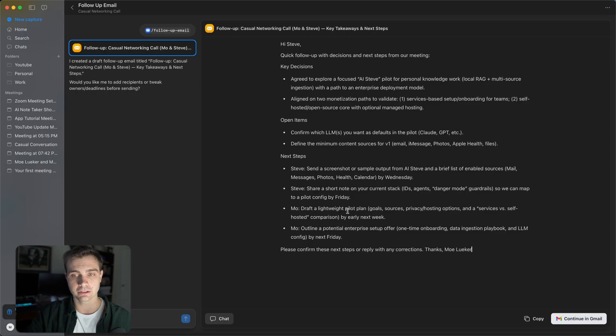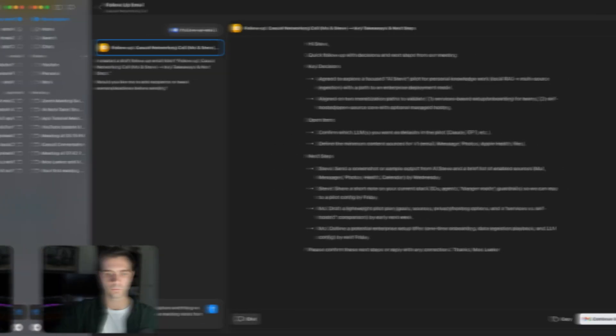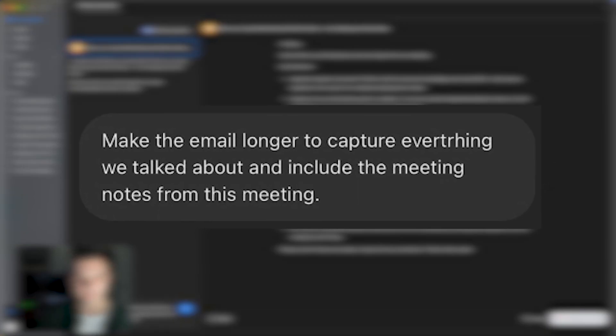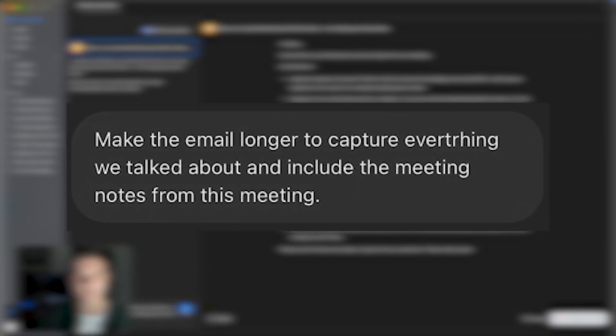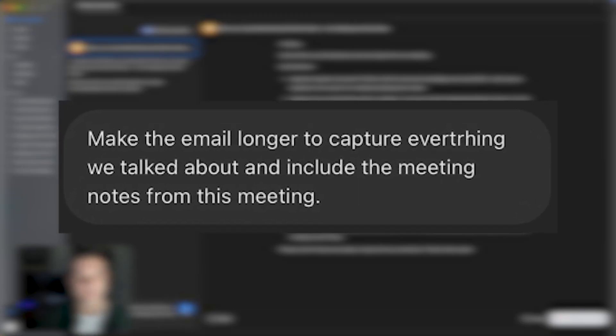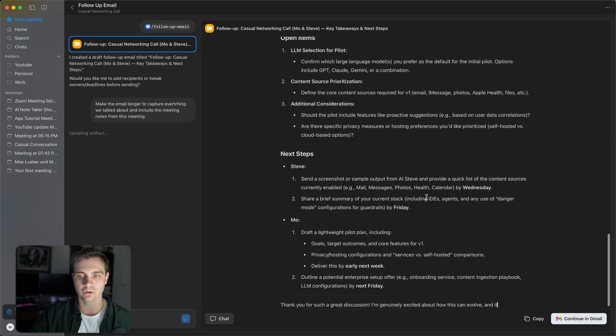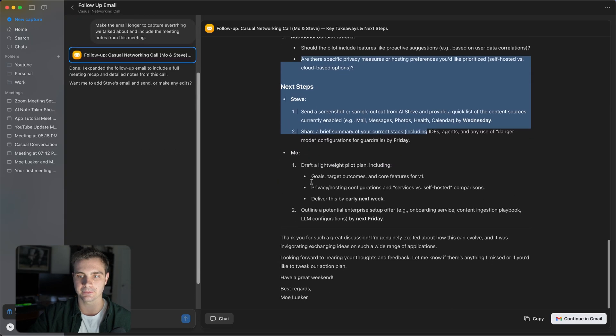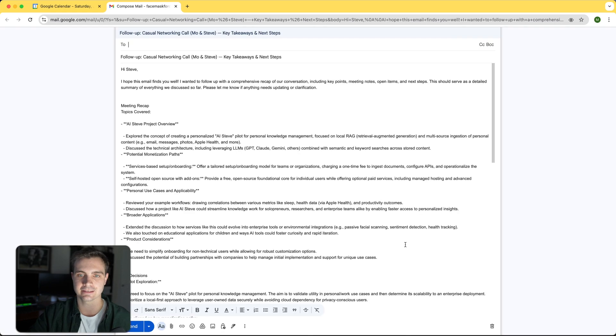for example, make the email longer to capture everything we talked about and include the meeting notes from this meeting. And it now will include the meeting recap, more information about the decisions, the next steps and the key takeaway. And I can now send this easily right here.